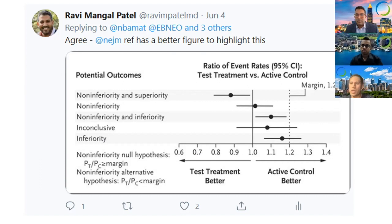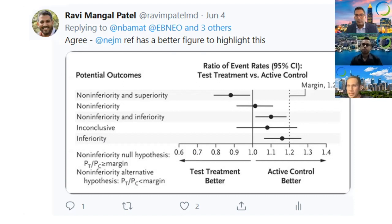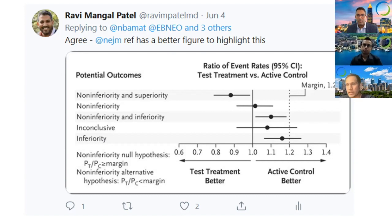The non-inferiority margin quantifies 'no more than acceptably worse.' In the example here in this figure, the margin is set at a risk ratio of 1.2 in favor of the active control, and an inference of non-inferiority can be made when the upper bound of the 95% confidence interval does not cross 1.2, as is the case in the first three of the five examples in this figure.